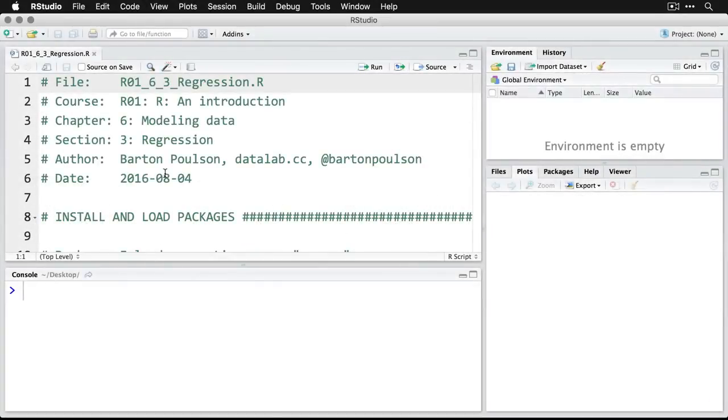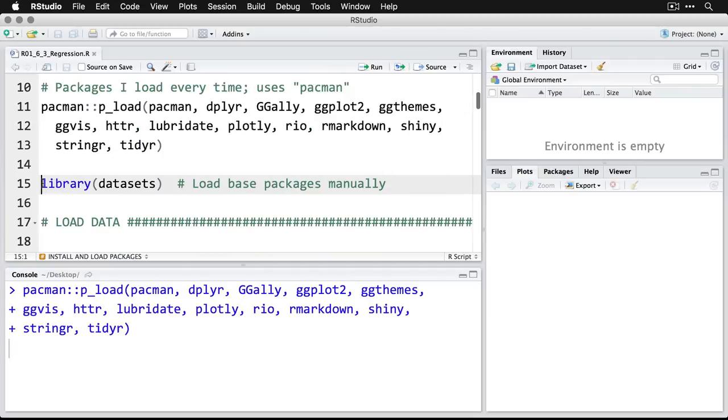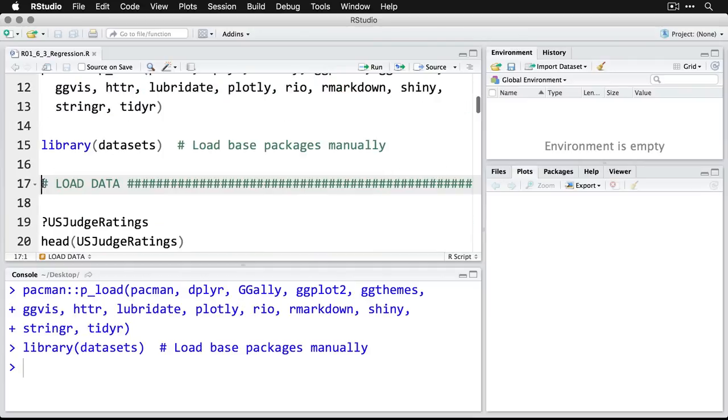When we come here to our script, we're going to scroll down a little bit and install some packages. We're going to be using several packages in this one. I'll load those ones as well as the data sets package.